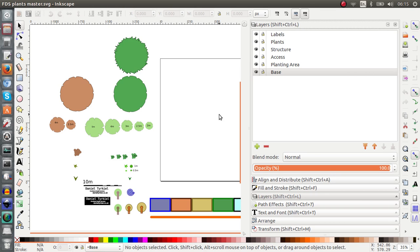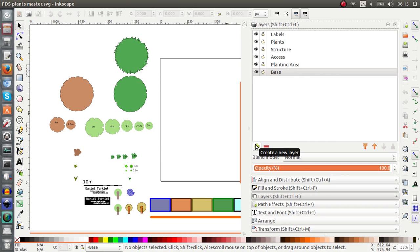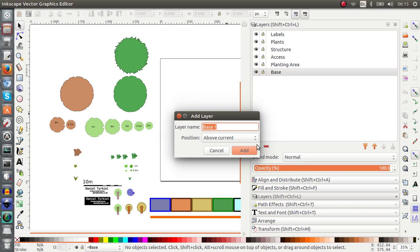So the template comes already layered so there are various layers there and to add more layers there is a plus button below here and it will help you create a new layer.